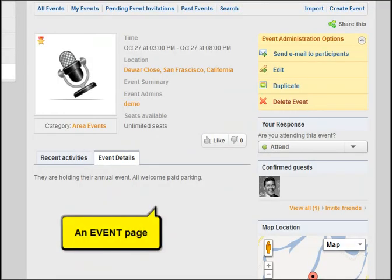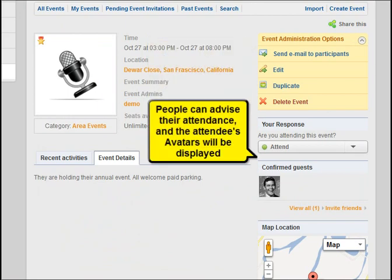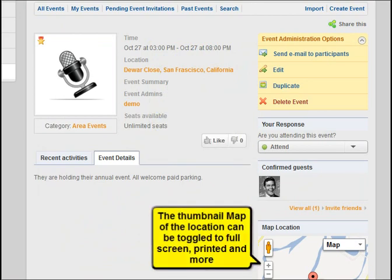On the event page you can edit, add more administrators, send emails to participants, and so on. People can advise their attendance and the attendee's avatar will be displayed. The thumbnail map of the location can be toggled to full screen, printed, and more.